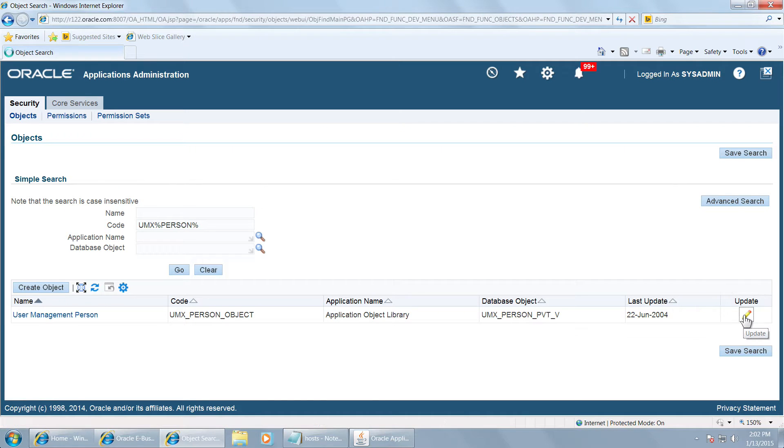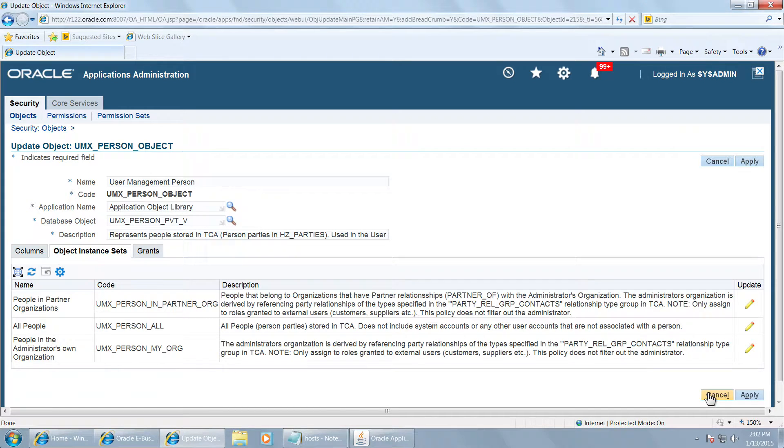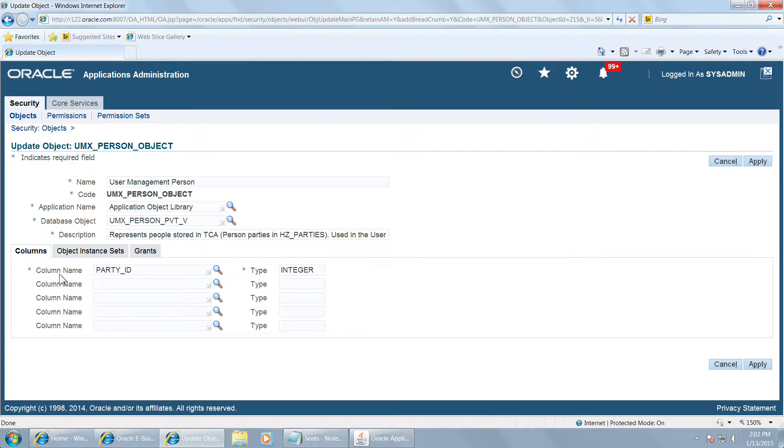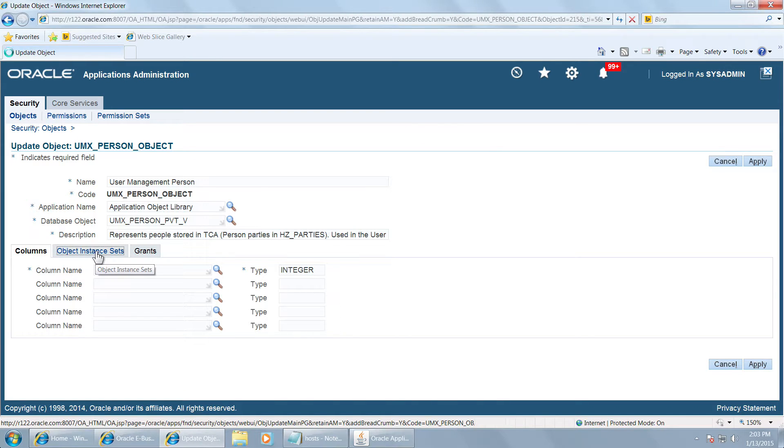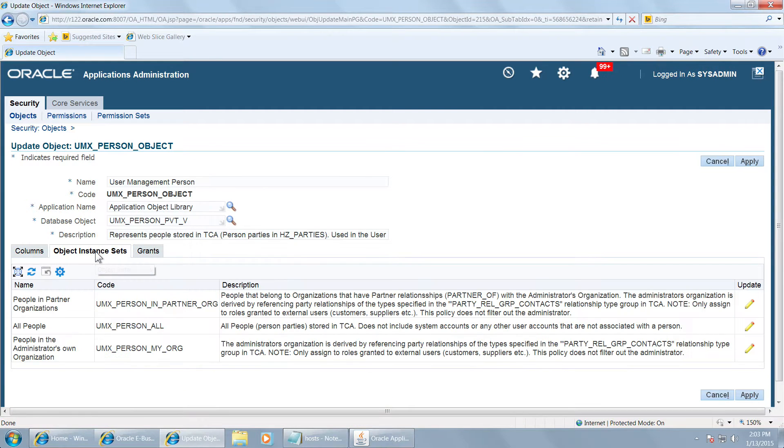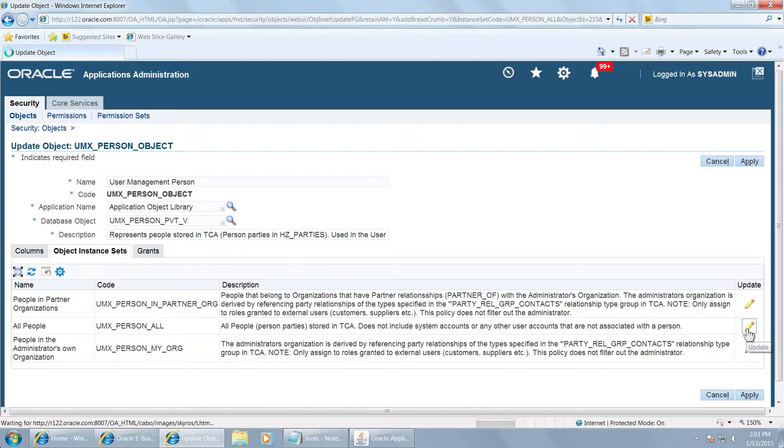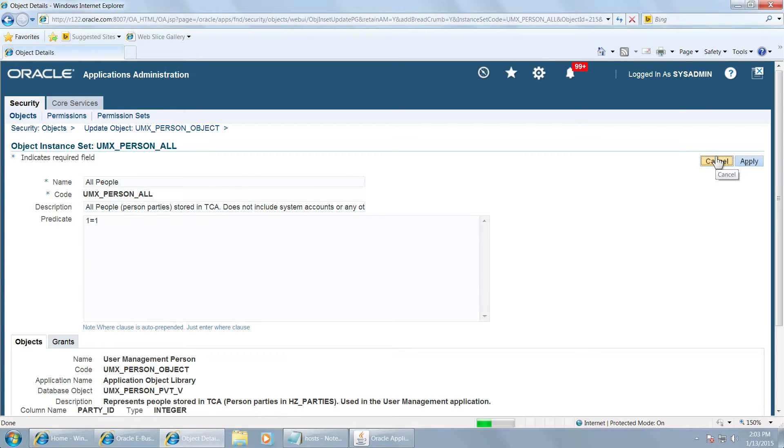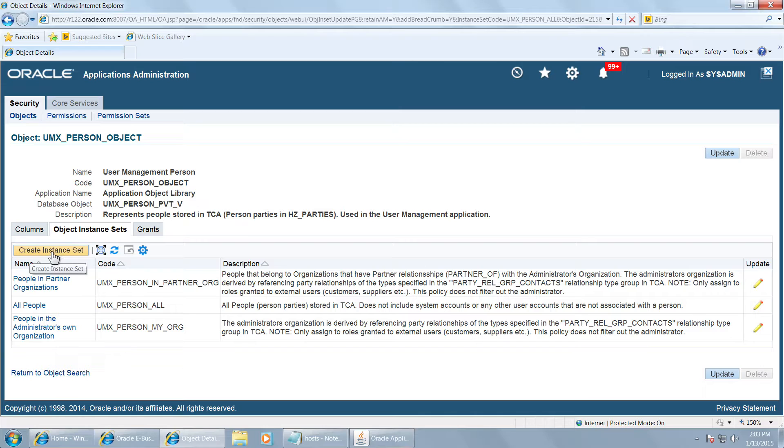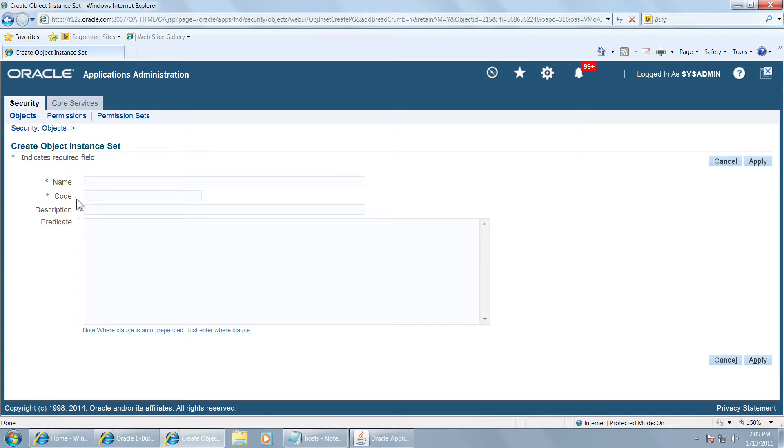Click on update. On this object we have to create an instance set. Here this is a columns tab which gives you column name as party ID. Your query while defining the instance set should be based on party ID. Click on update and then click on cancel. Then you will see the create instance set button will appear here. Click on the create instance set and give a name to the instance set.